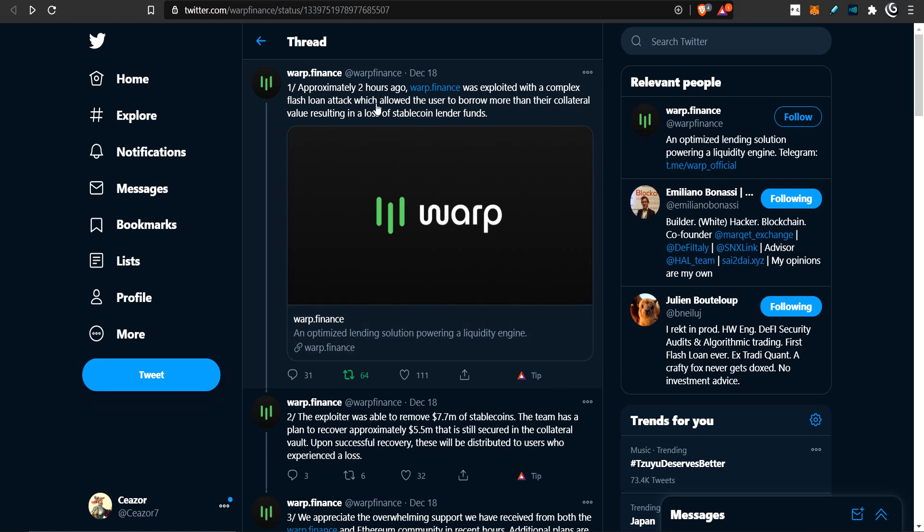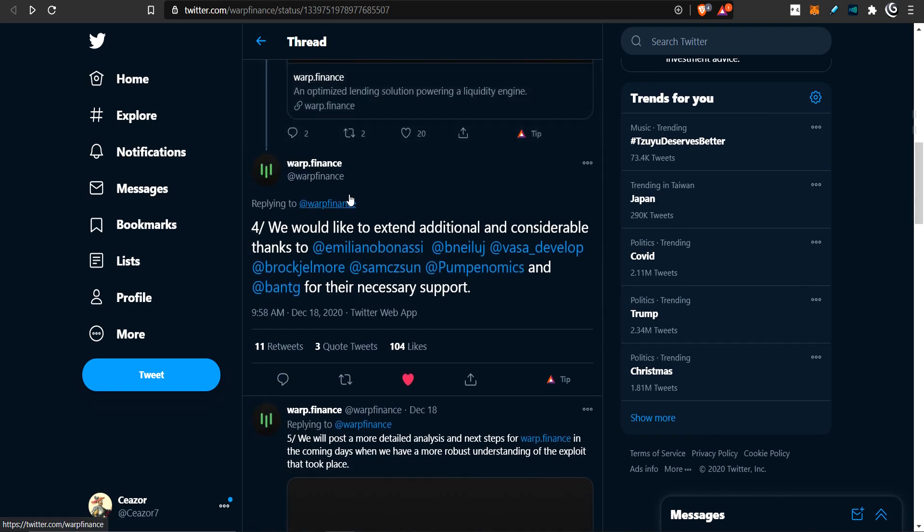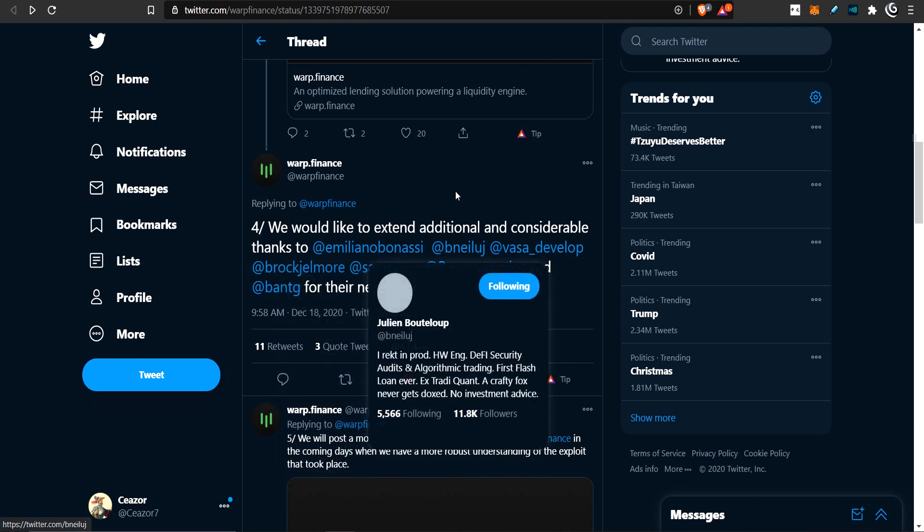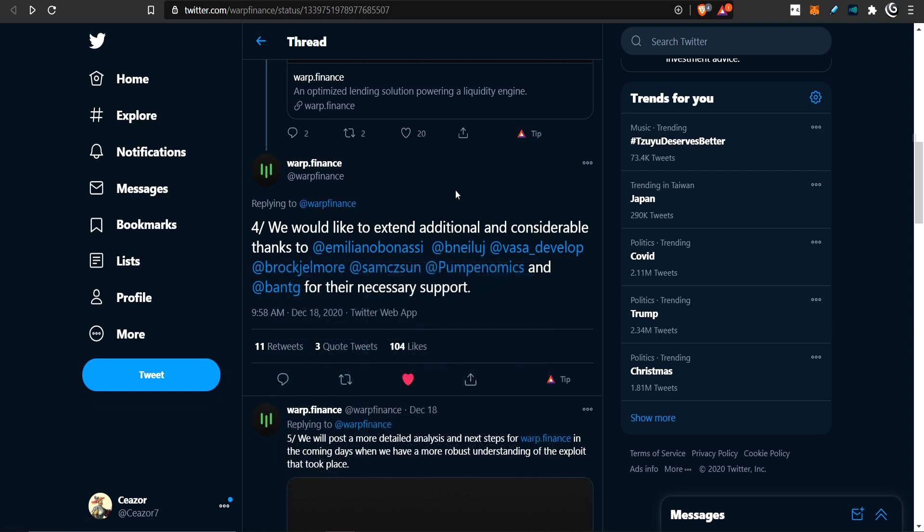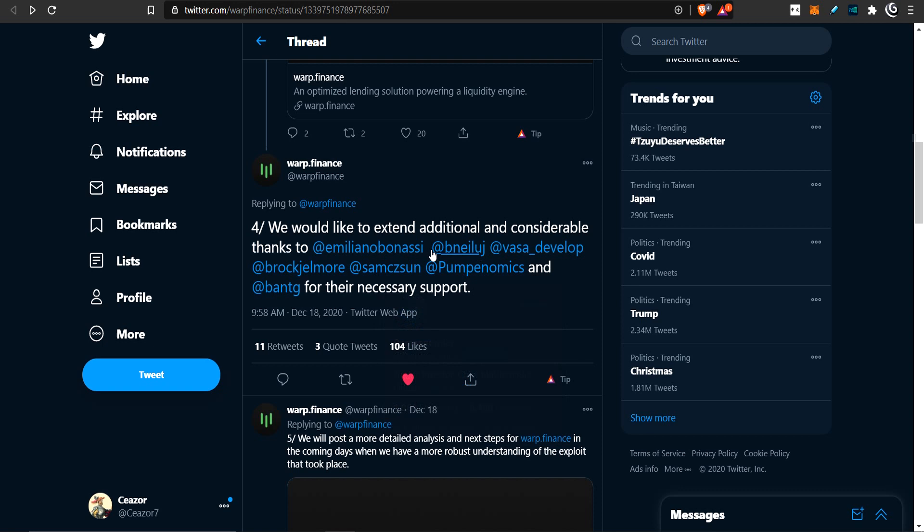So here's the Warp Finance talking about this exploit. And we scroll down to number four here. This is the important one I want to talk about. These are people that decided to lend a hand to Warp Finance. Some of them are Yearn developers. This guy here, I don't know who he is. He's a chief mathematics officer. So these guys here decided to help out with Warp Finance to try to figure out how they can rectify this situation.